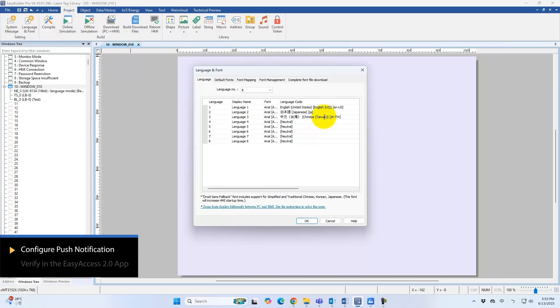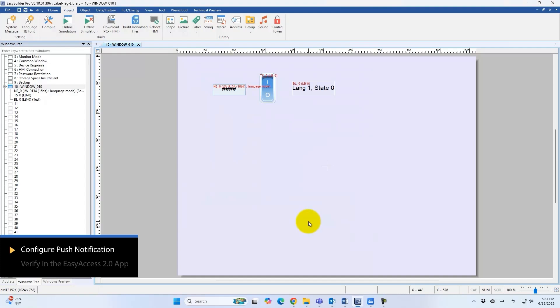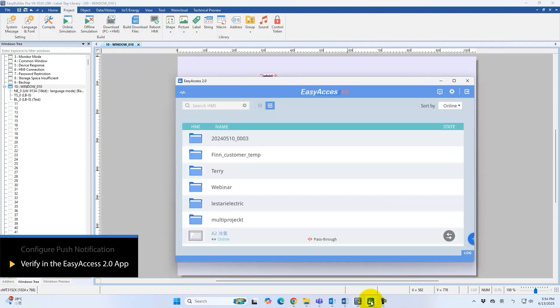Download the project to the HMI. Open the Easy Access 2.0 app to begin verification.